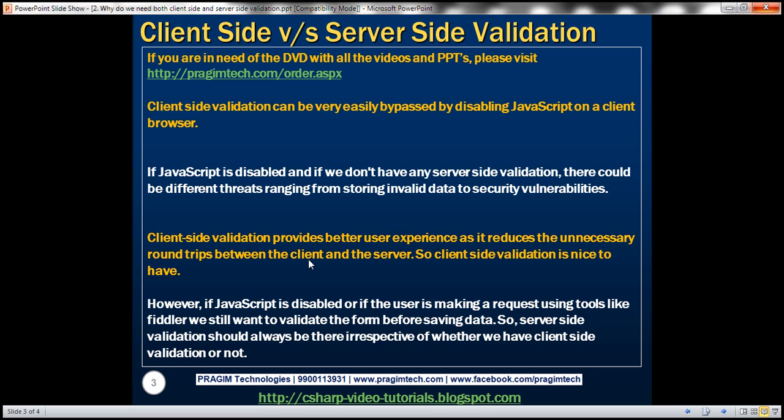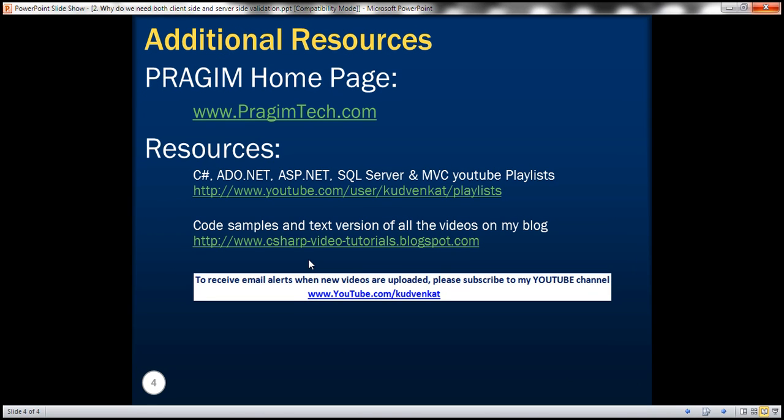The ideal thing is to have both client-side validation and server-side validation because client-side validation provides better user experience and server-side validation provides better security because server-side validation is guaranteed to execute, whereas client-side validation depends on how the user is making the request. Thank you for listening and have a great day.